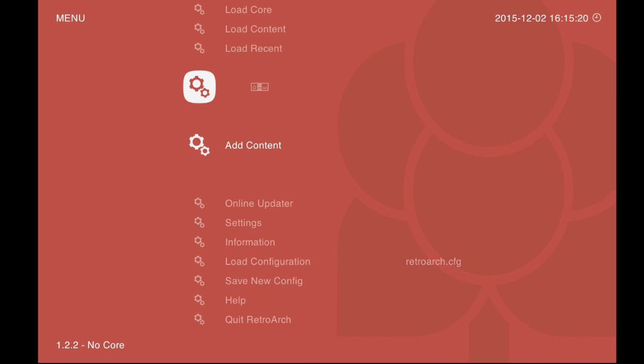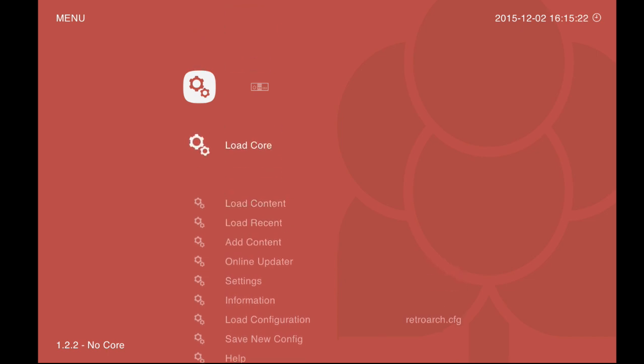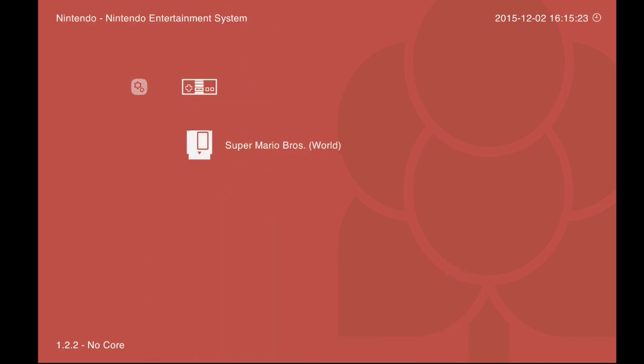If you do have separate directories, you will want to scan them individually. So if you have all of your Nintendo games in one directory, all of your Super Nintendo games in another, you will need to scan them separately.